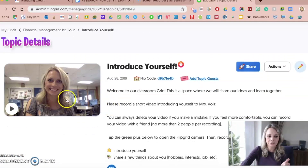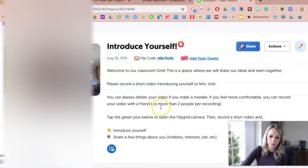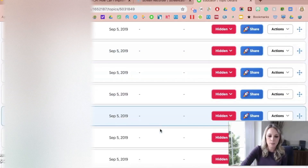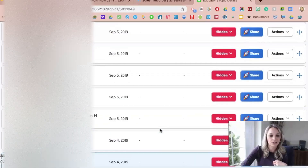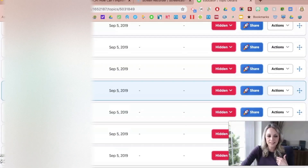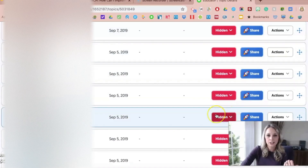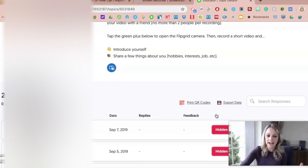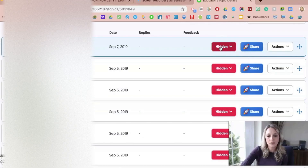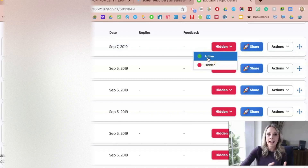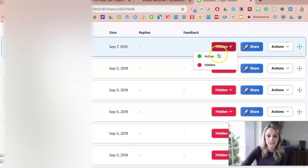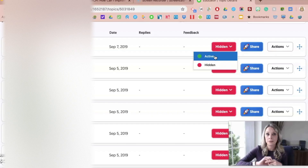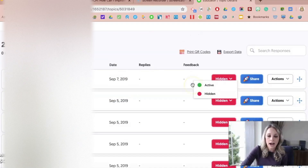If I click on the Introduce Yourself topic, you can see I recorded a video of myself — this was the introduction one — welcome to Flipgrid, and I gave them some direction at the top. Then there are all my students' videos from the first day of school, which is actually kind of fun to go back and look at. Some of them partnered up and some did it on their own. If this were live and active, they could see each other's — but I have them hidden. If you want to use it as a discussion where students watch each other's videos, you leave it active, and they can actually comment on each other's videos.